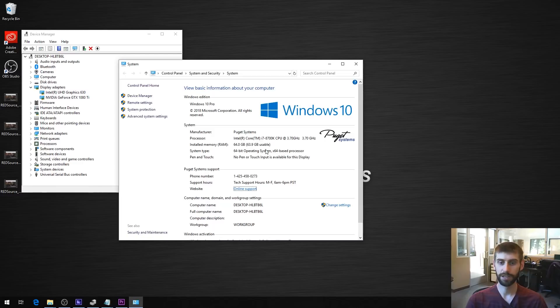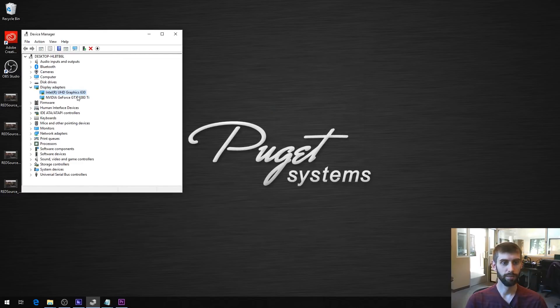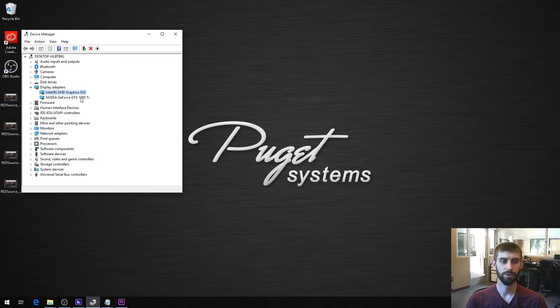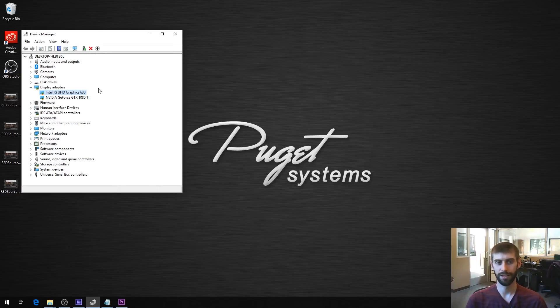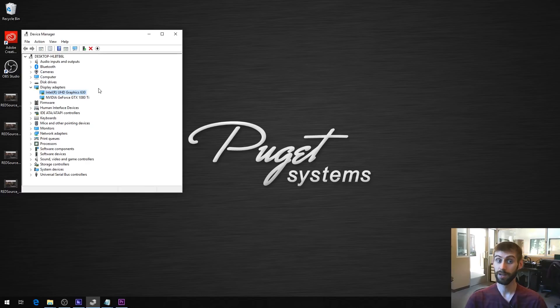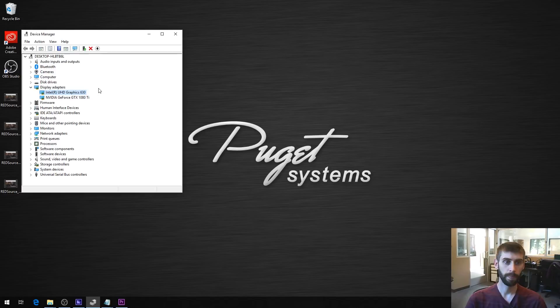We have onboard graphics enabled and we have the 1080 Ti. So normally we would actually have onboard graphics disabled because it's a lot cleaner, there's less risk of software getting confused, it is more buggy to have both of these enabled. But this is the only way that you can get hardware acceleration in Media Encoder, so in this case we've got it enabled.